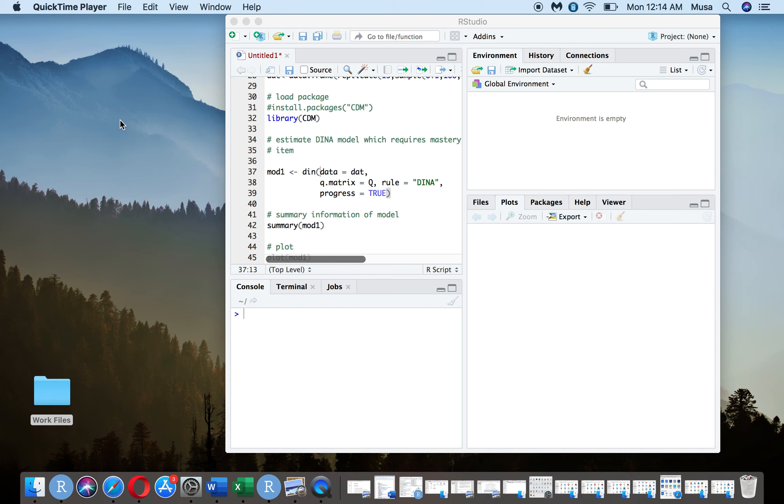So DINA stands for Deterministic Input Noisy and Gate. It's a very popular type of CDM. CDMs are special cases of latent class models with parameters restricted by some Q matrix. They're often used to generate profiles on examinees just by using responses to a test.